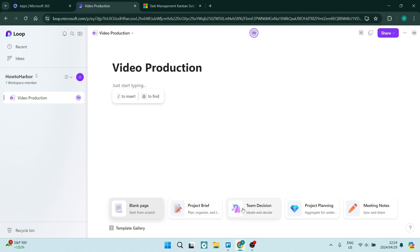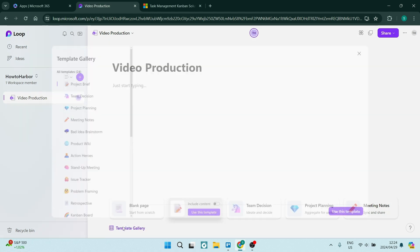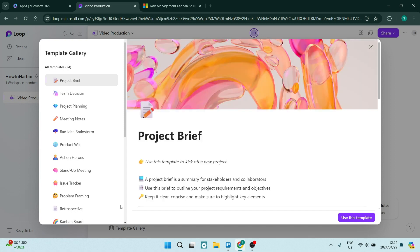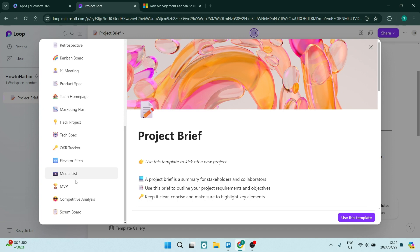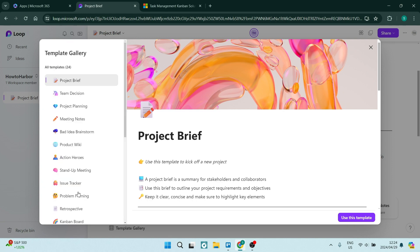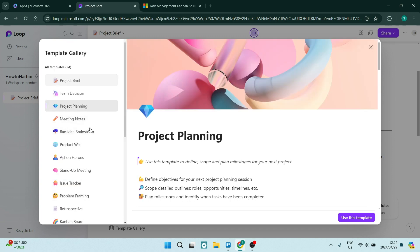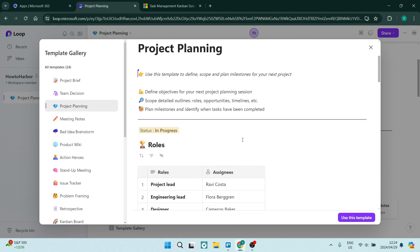At the bottom, there's a blank page and a bunch of templates, and just under that it says template gallery. There's a project brief and a bunch of different things that you can use. I'm going to use project planning because that's what I want to do. I would like to plan my video production.